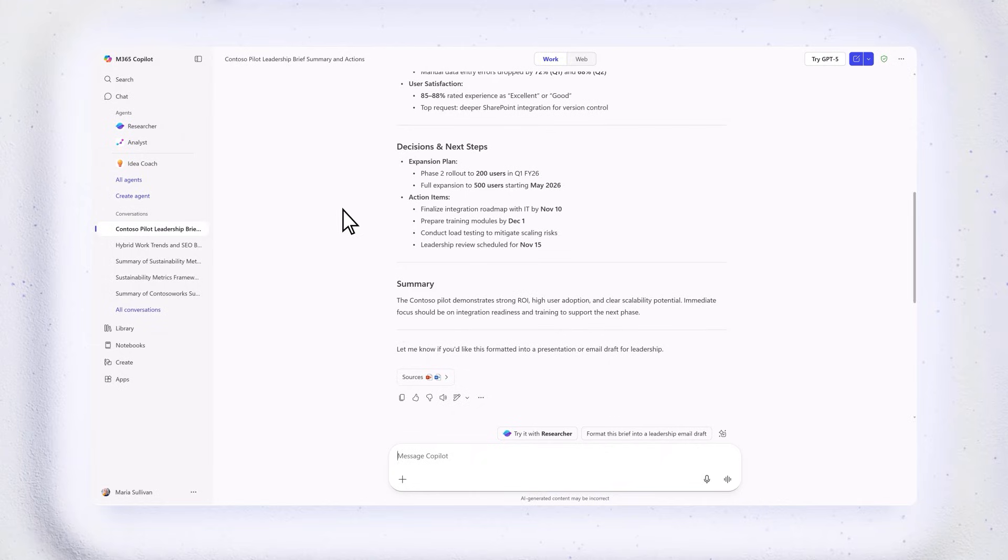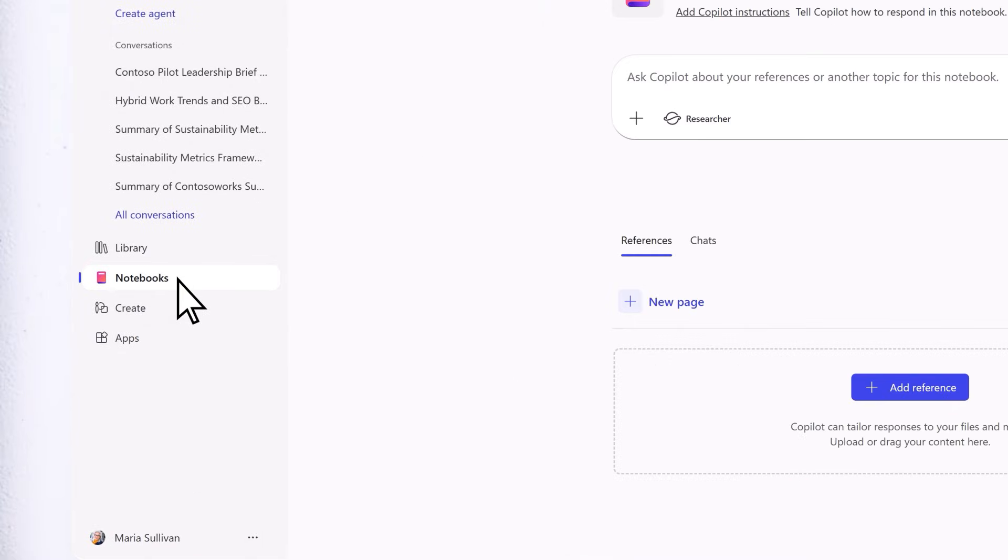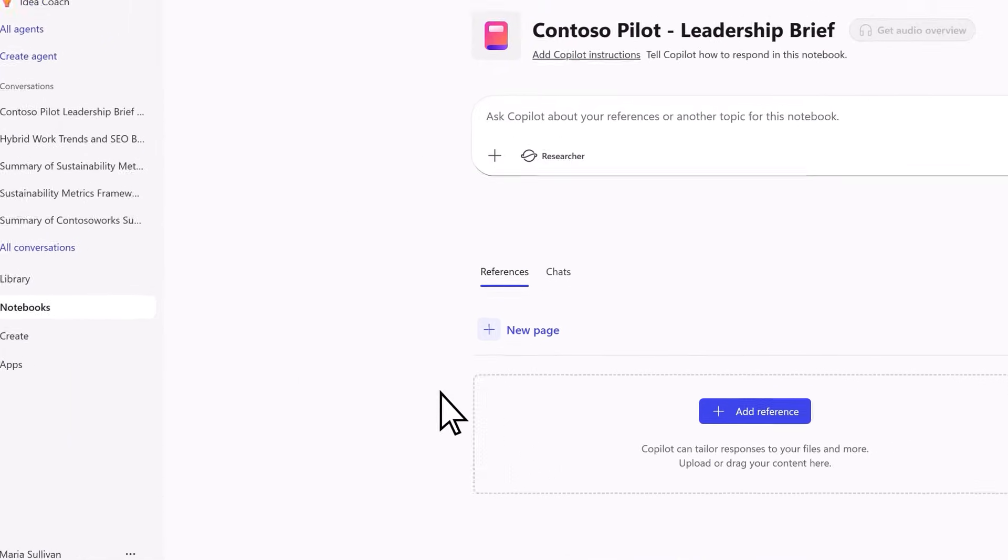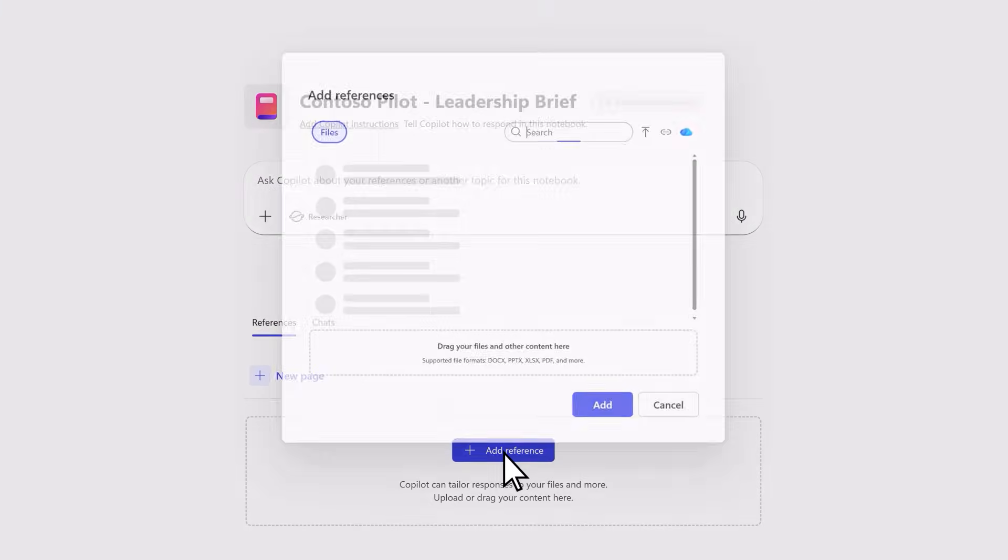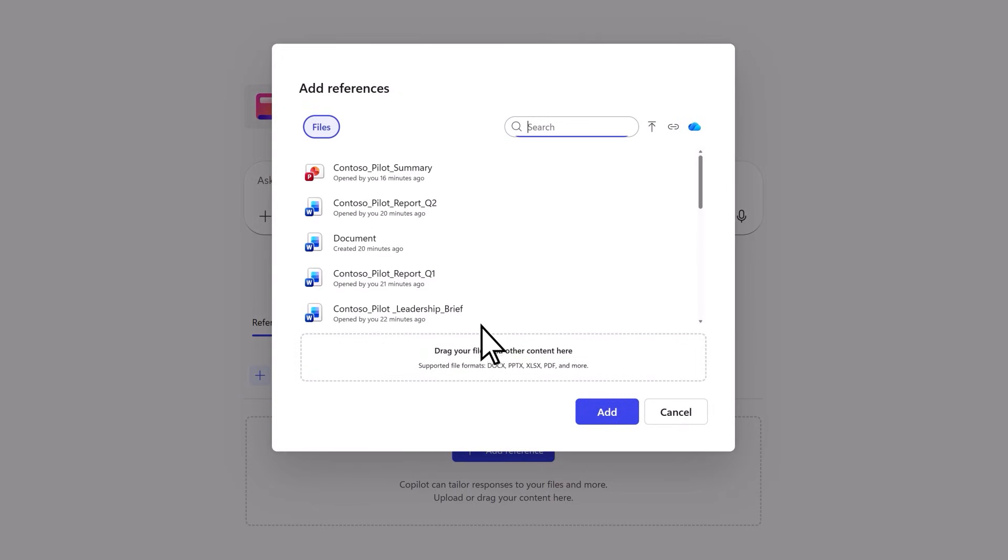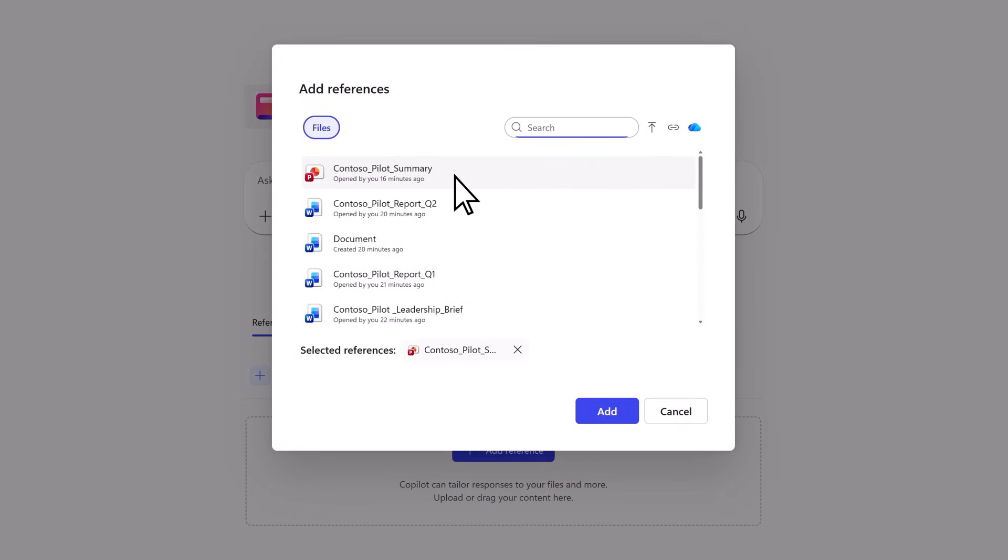Working on a project? Use notebooks to group everything. Keep everything in one place, no more hunting for scattered info.